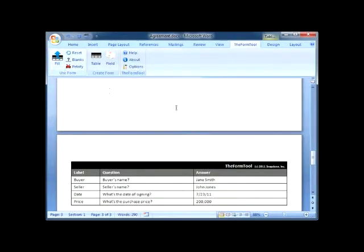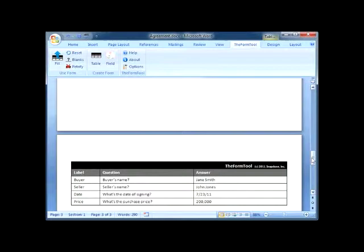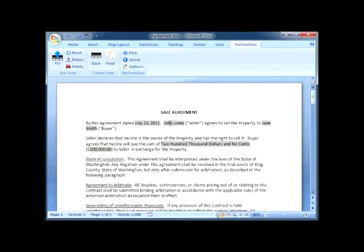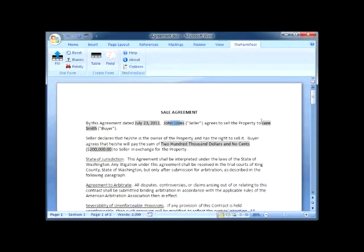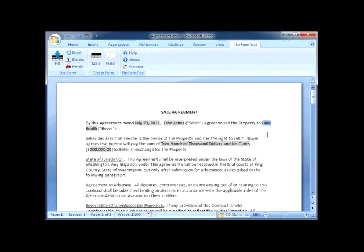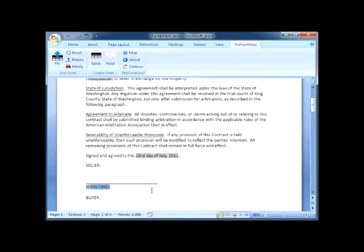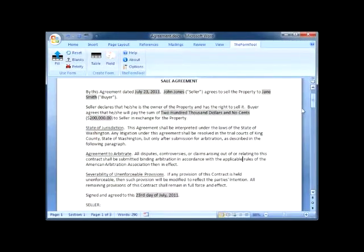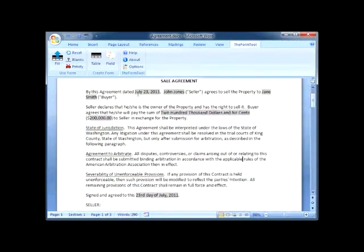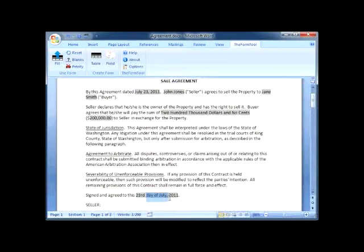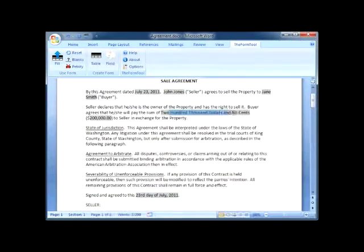Take a look at the results. Buyer and seller names are repeated throughout the document, uppercase where appropriate. The date shows up in two different formats, here and here. The price appears in both words and numbers. Fast, accurate, easy.